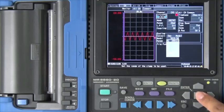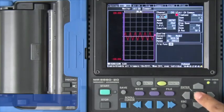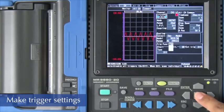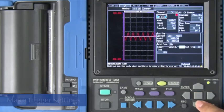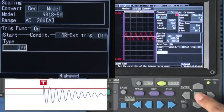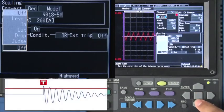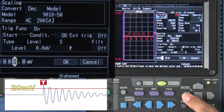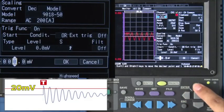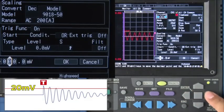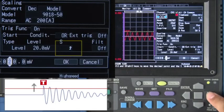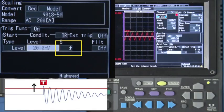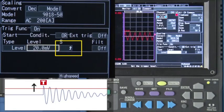Now let's set the trigger conditions. First, turn on the trigger function and enter the trigger level using the cursor keys. The trigger will kick in as soon as the input signal crosses this level.